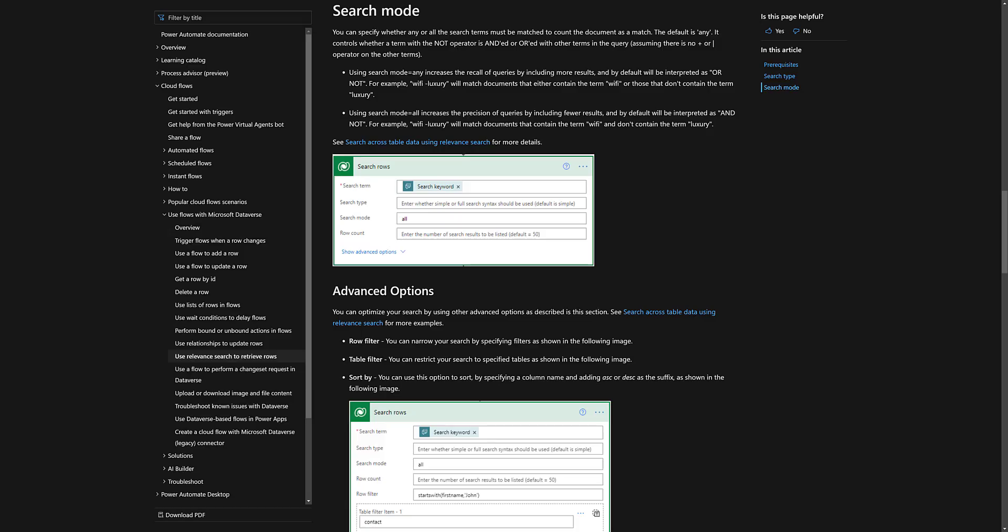There are also two types of search modes. The default one is any, meaning it's like an OR operator. Let's say you have a complex search term defined using the different operators we saw in the search types. Anything that satisfies your search term, those records will be returned. And if you specifically mention all, all the different terms in your search term, if they satisfy all together, then results will be returned according to that. Again for your reference, I will link this Microsoft documentation down in the description.